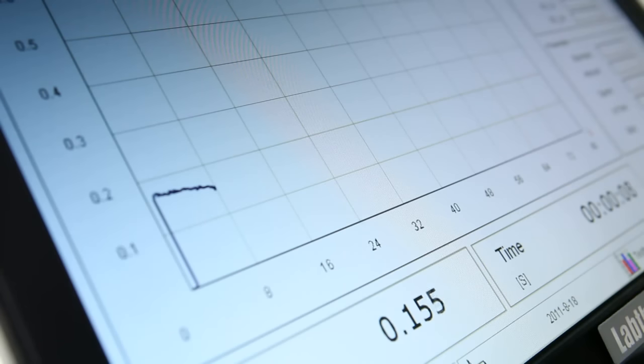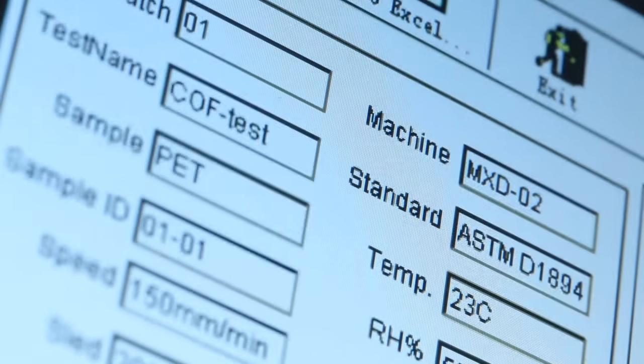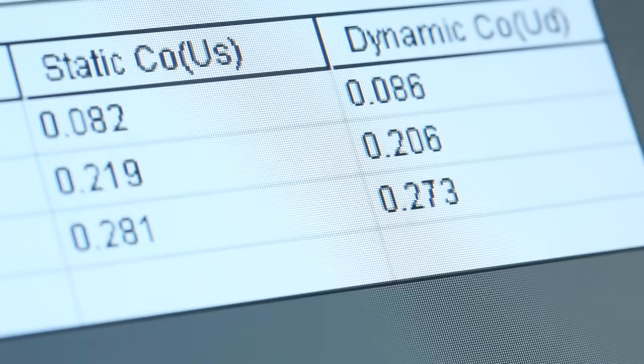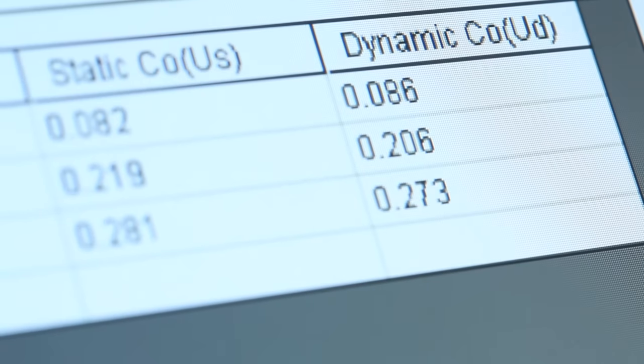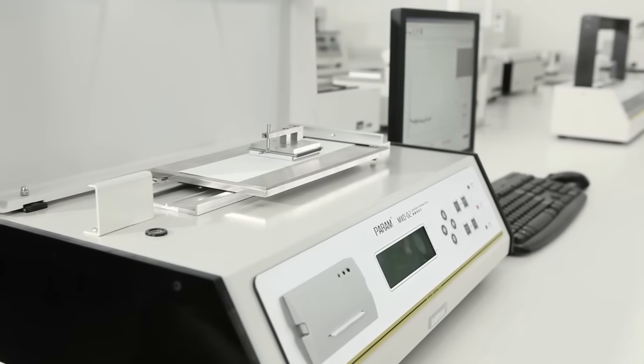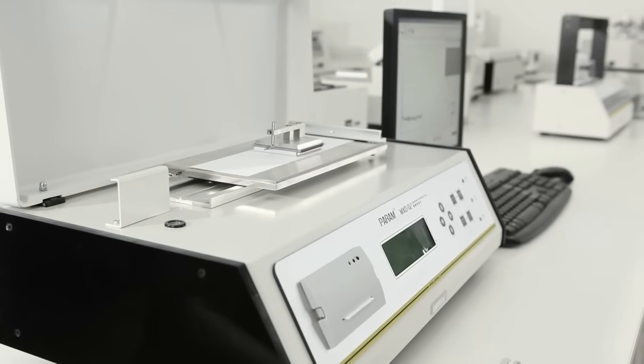The powerful data analytical function helps users determine the degree of confidence of the test results and the slip stick behavior of the specimen.